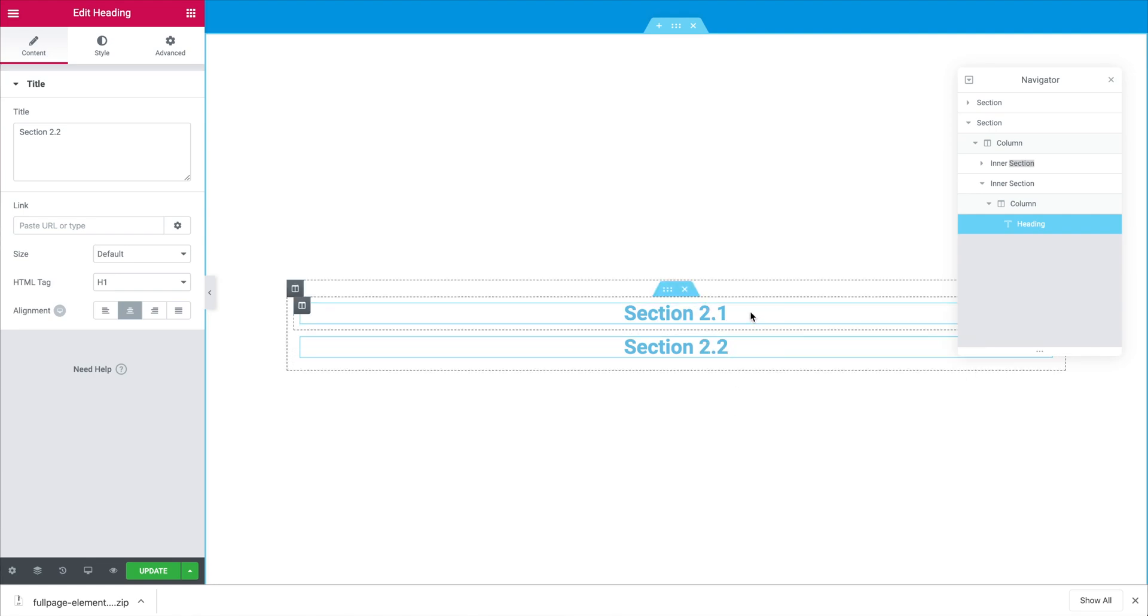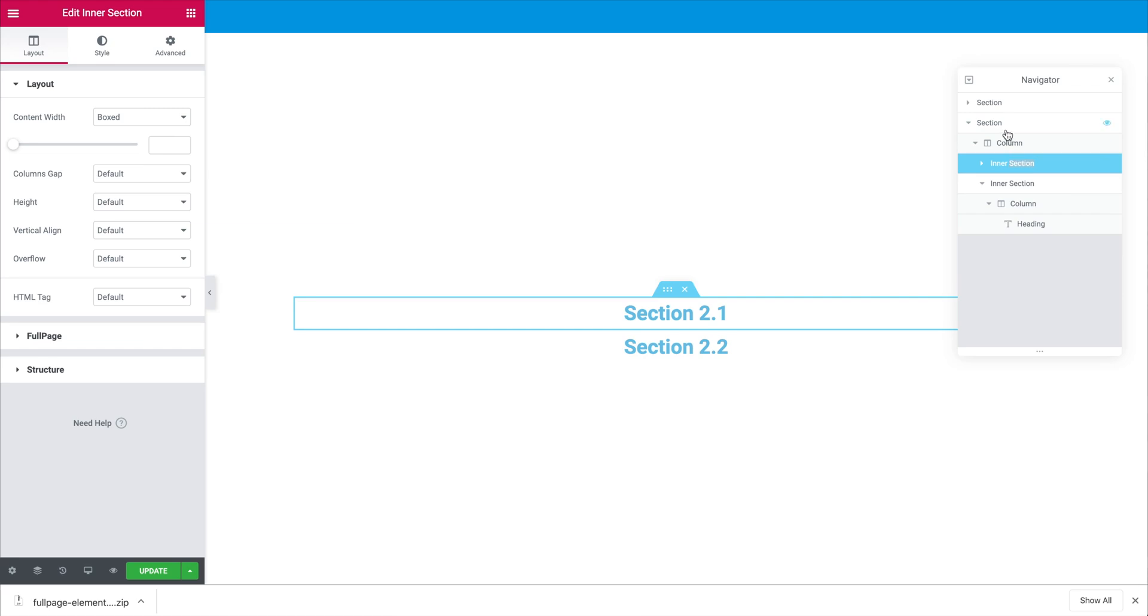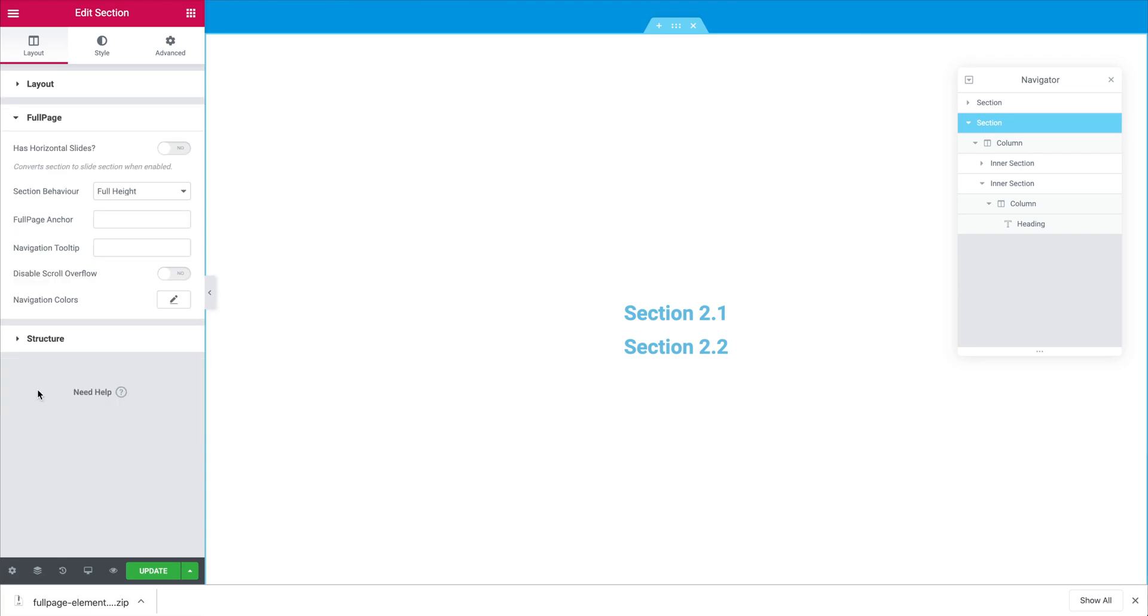Now something we have to do when we create horizontal slides is clicking on the section that contains the slides. Then we will go to the layout section and in the category full page we will turn on the toggle just to define that this section contains horizontal slides.